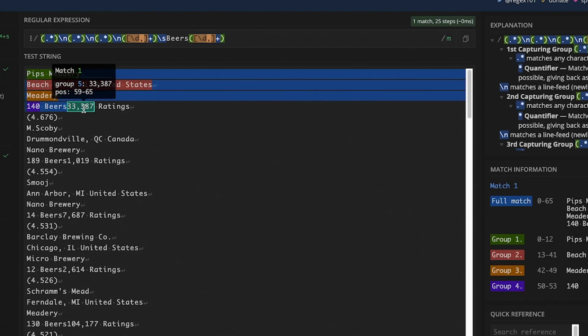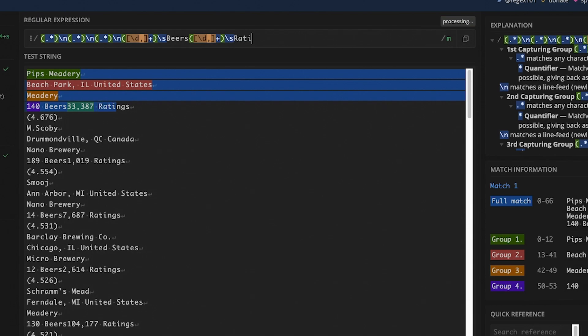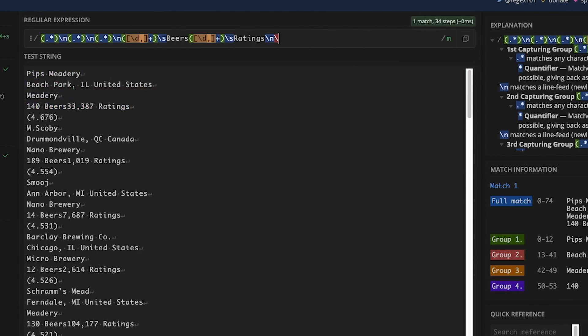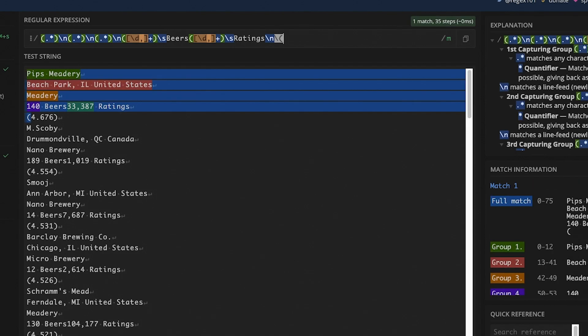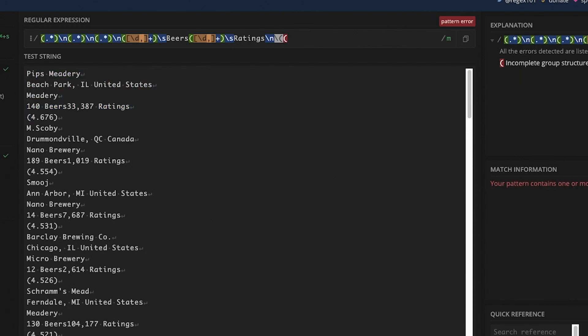Then we see there's a space and the word ratings. Then we have a new line. We have a left parenthesis. So we're going to do an escape character, left parenthesis, and then a normal parenthesis to start our capture group. And kind of similar to how we had before, where we had either a number or comma, here we're going to have a number or a period and then some more numbers.